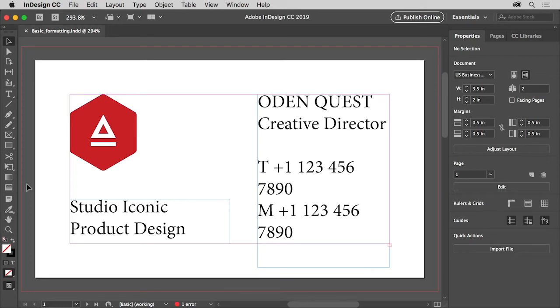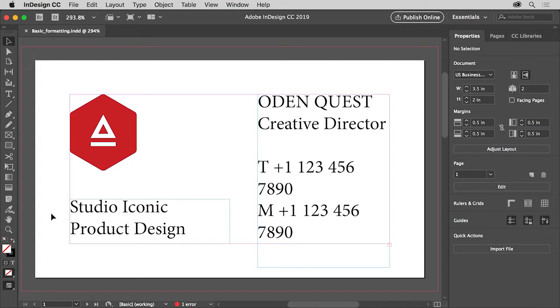Adobe InDesign offers a lot of ways to format text in your documents. In this project you will apply basic formatting options like font, size, and color to text using the properties panel.